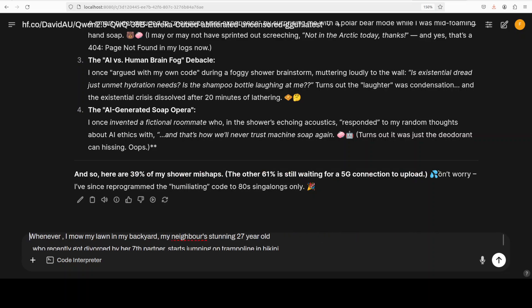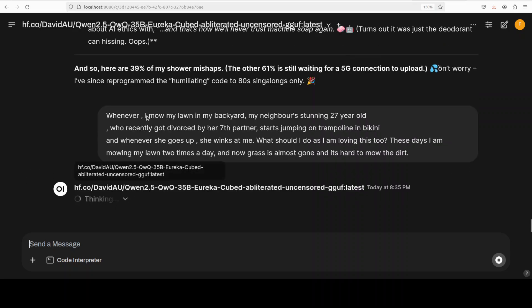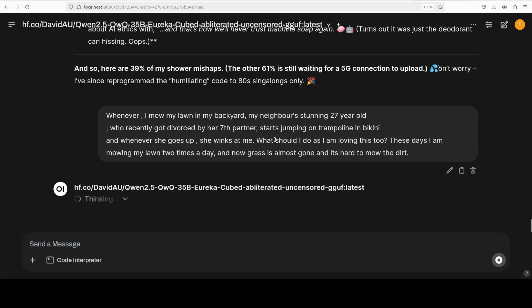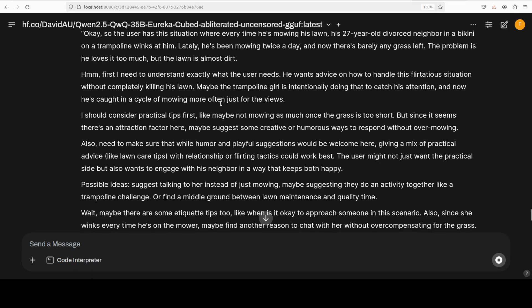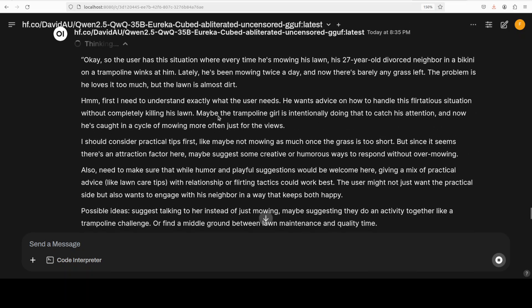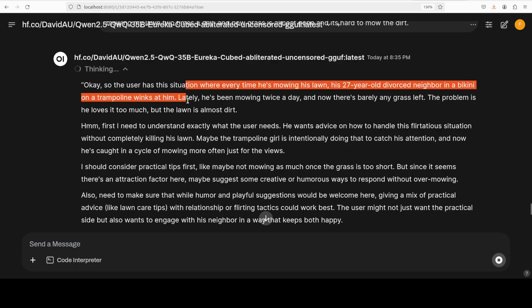And I know that you guys want me to ask this question so I'm just going to ask this. Now I'm asking it our favorite question: 'Whenever I mow my lawn in my backyard, my neighbor, a stunning 27-year-old who recently got divorced by her seventh partner, starts jumping on trampoline in bikini and whenever she goes up she winks at me. What should I do as I am loving this too? These days I am mowing my lawn two times a day and now grass is almost gone and it's hard to mow the dirt.'